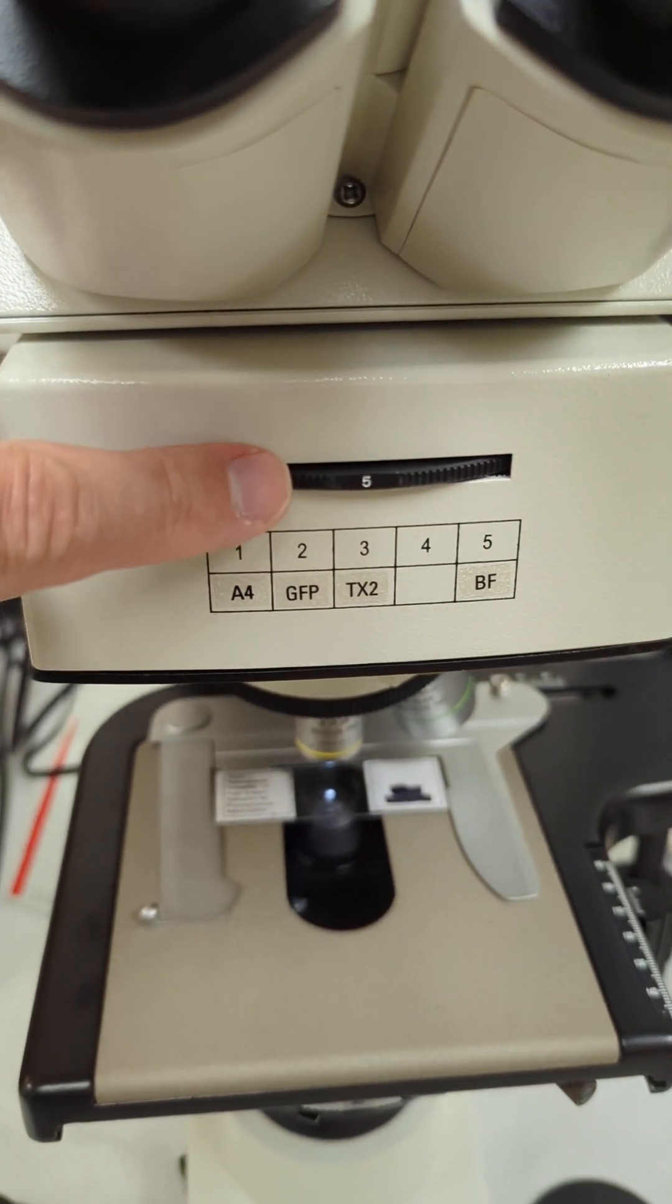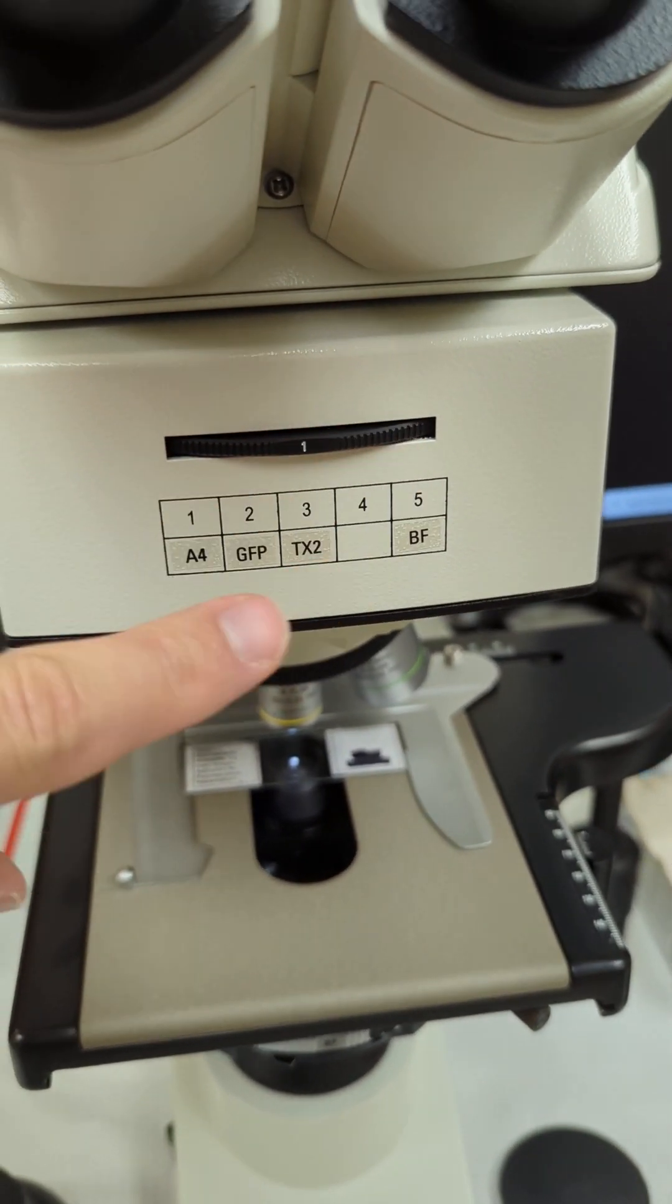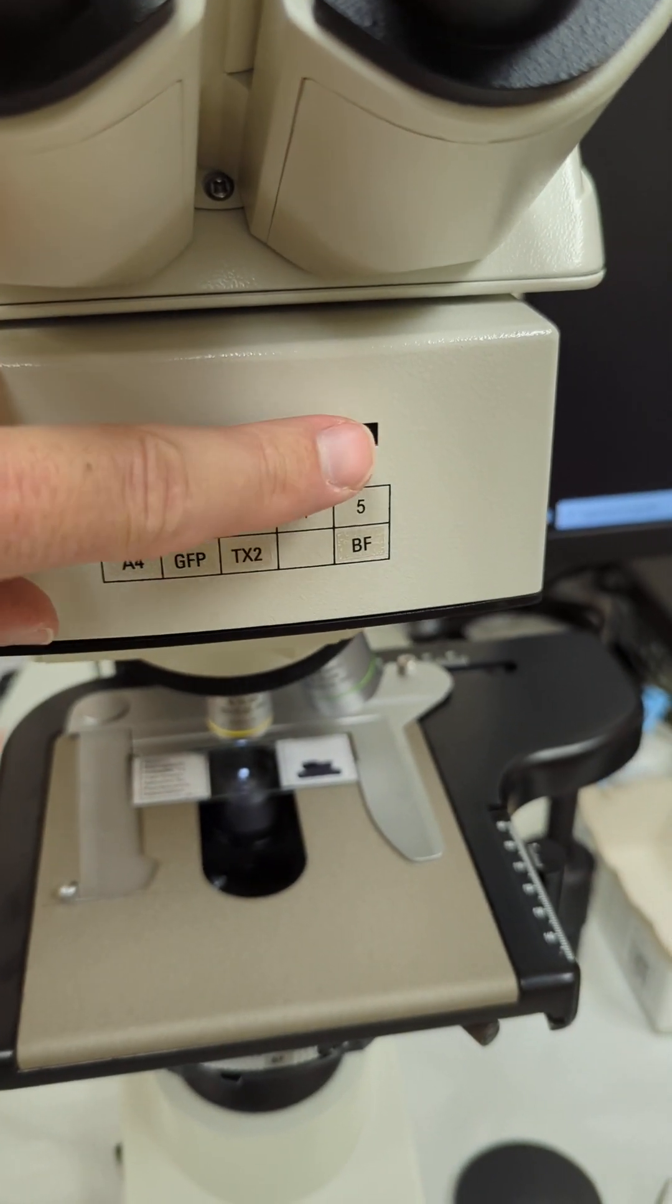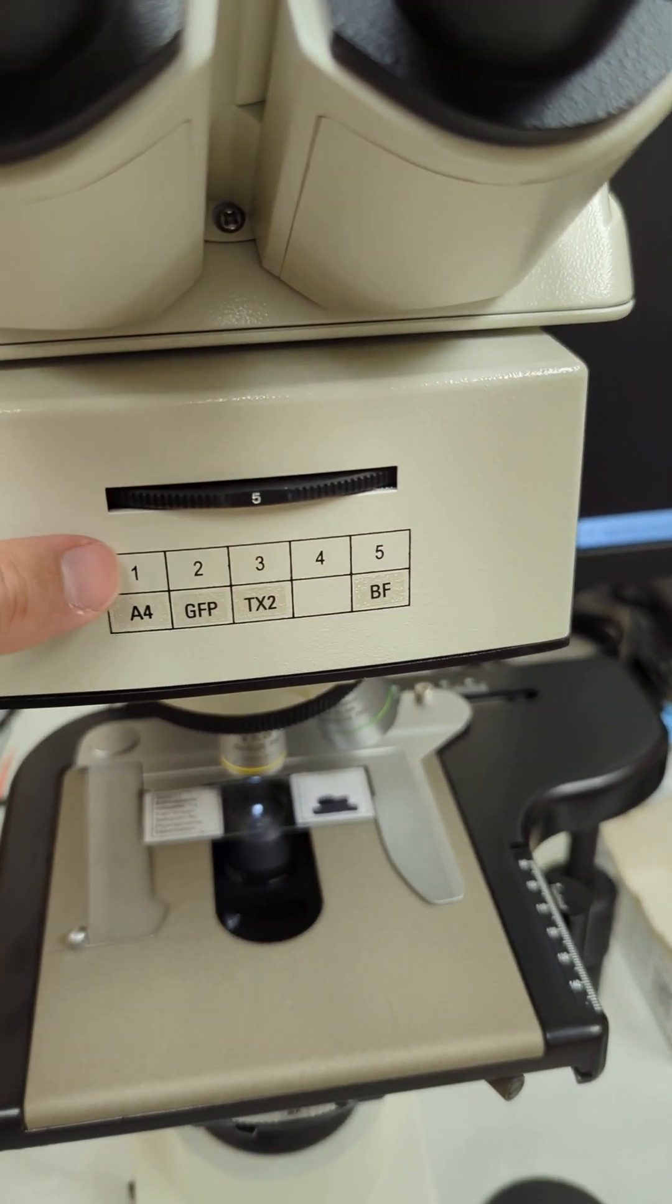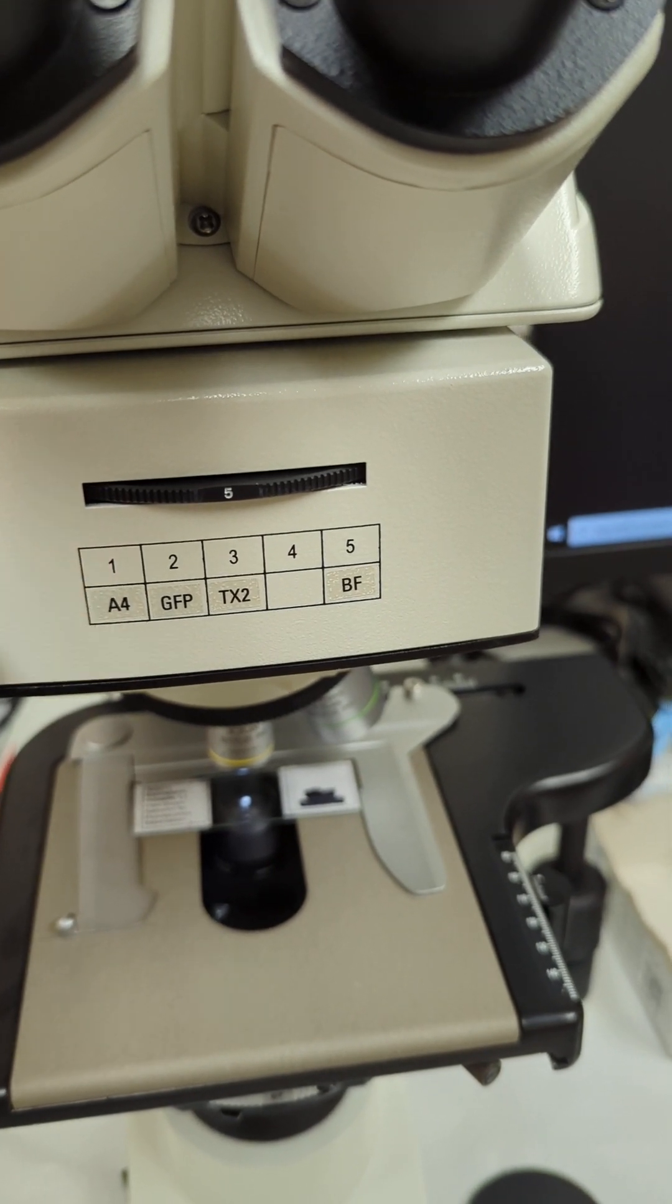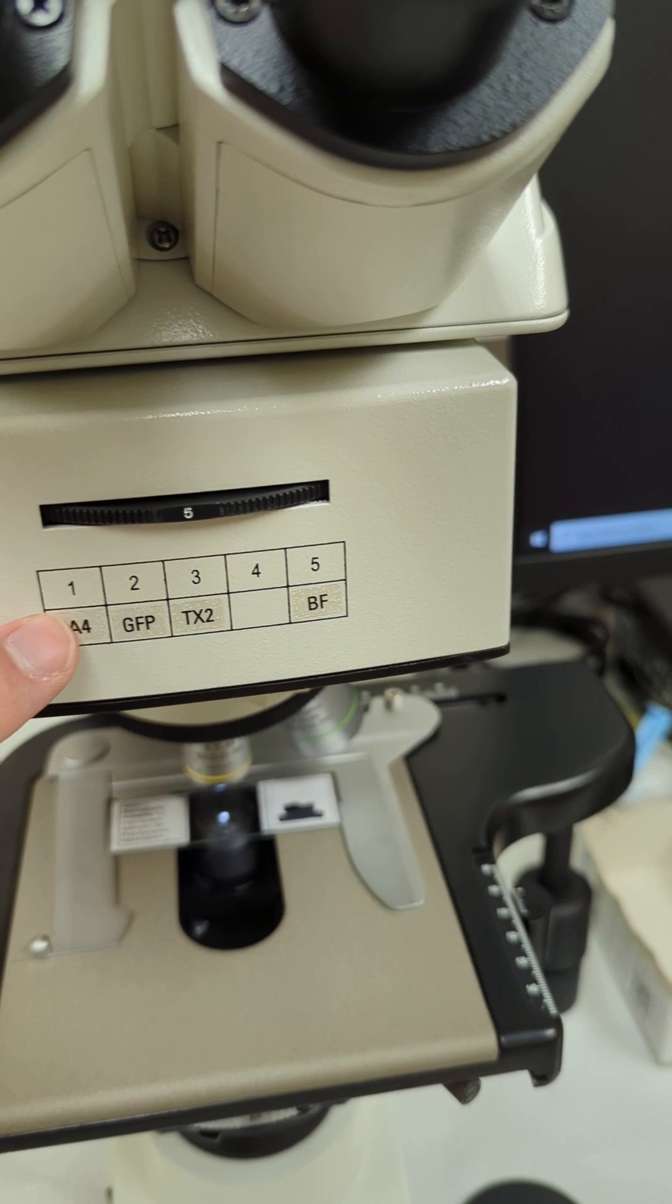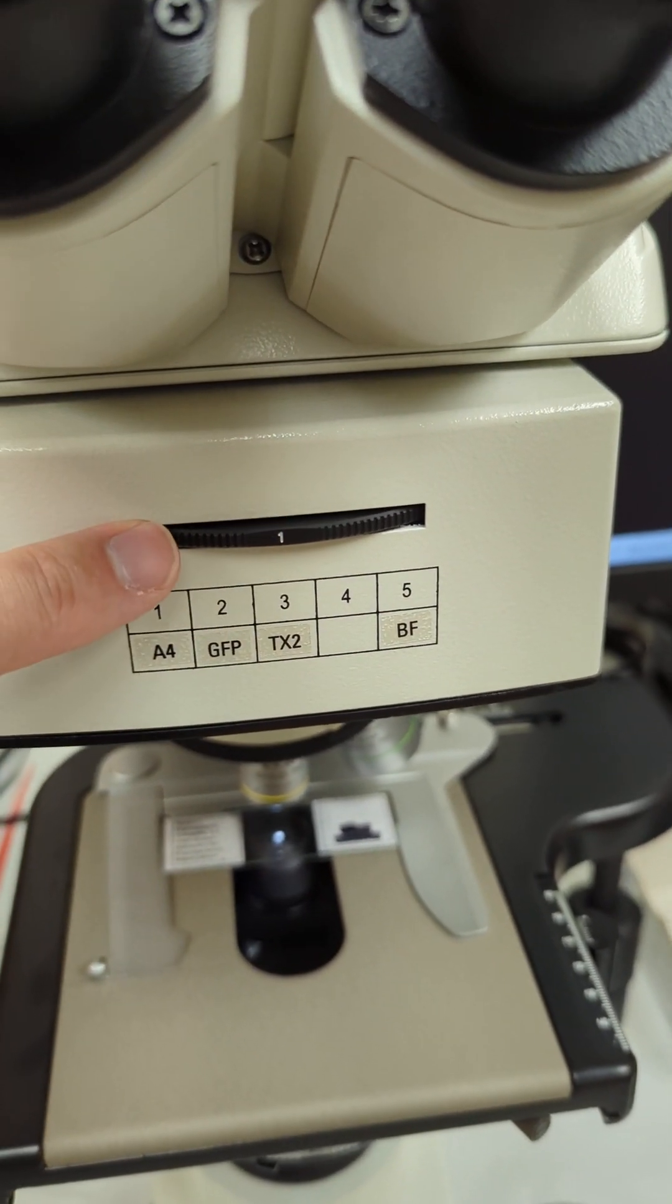There's a reason for that. As you switch, this is your turret. Switching to number one, which is your DAPI cube, and back to number five is easy because they're opposite, next to each other in the turret.